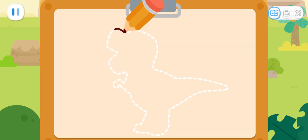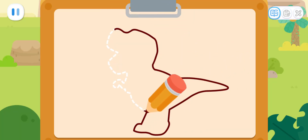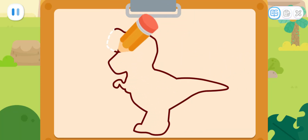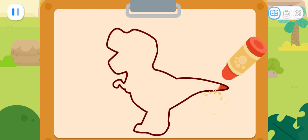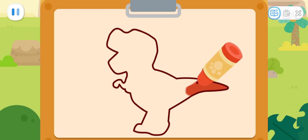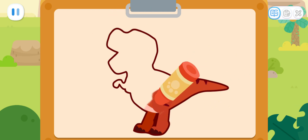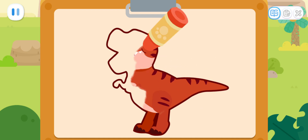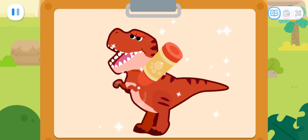First, we draw the outline of the Tyrannosaurus Rex. And fill in some beautiful colors! Fantastic!